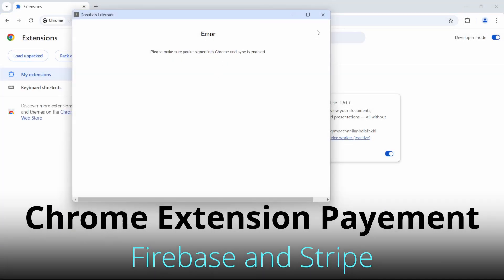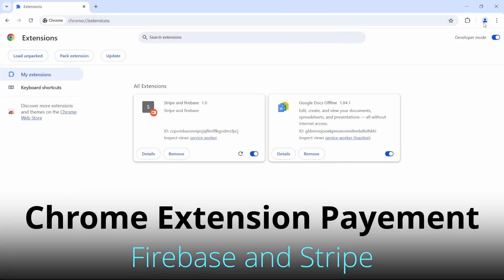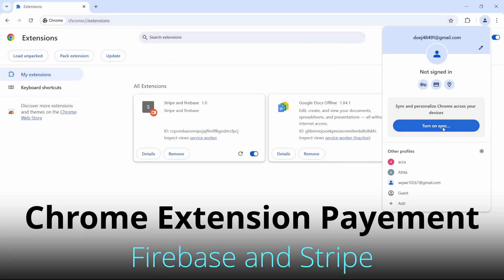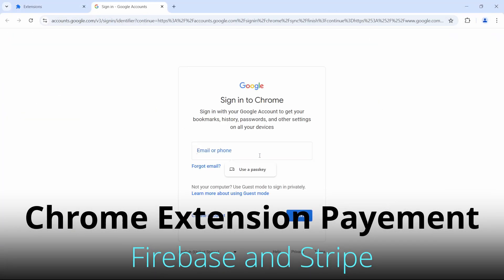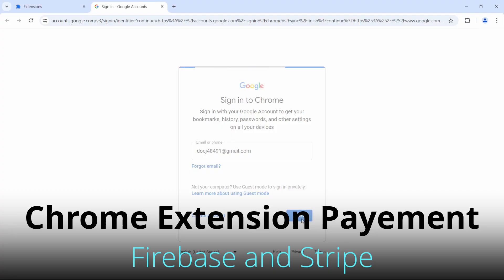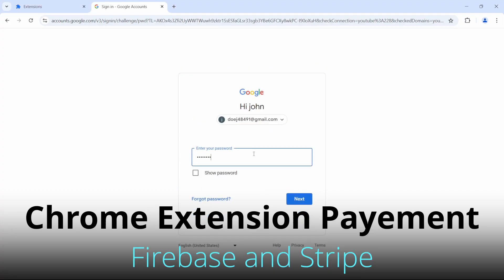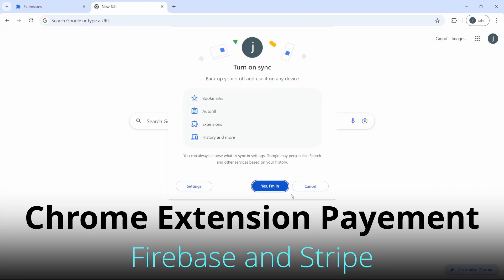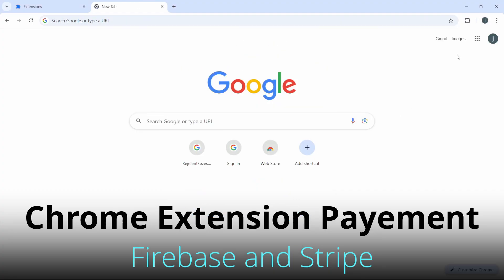Welcome to this step-by-step tutorial on building a Chrome extension that integrates Firebase Authentication and Stripe for payments, seamlessly synchronized with a Firebase database.